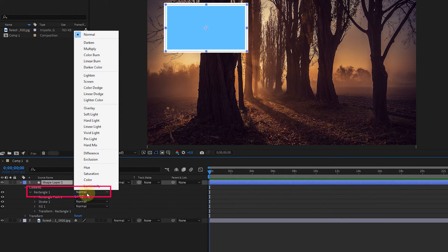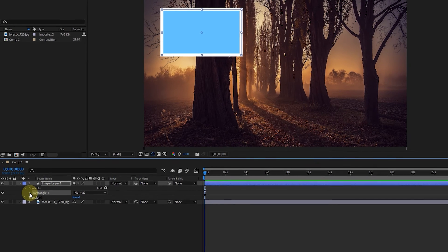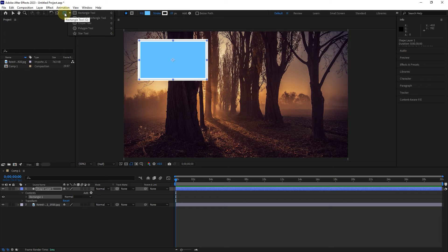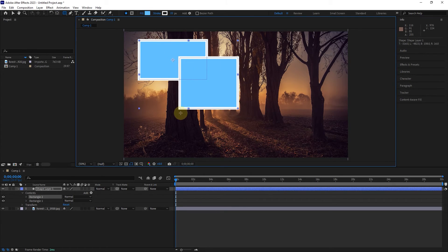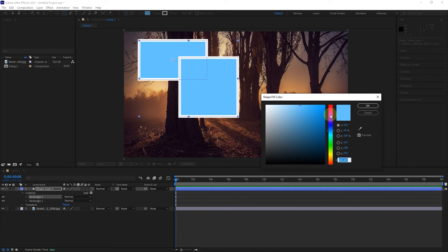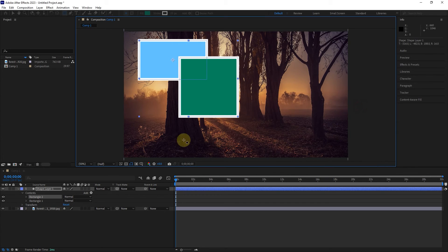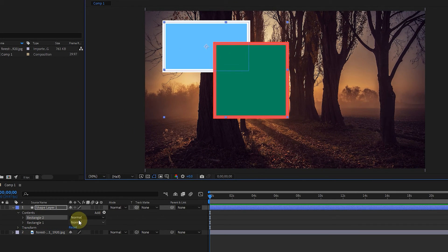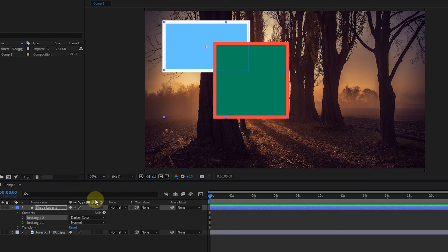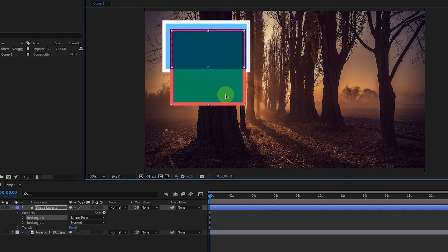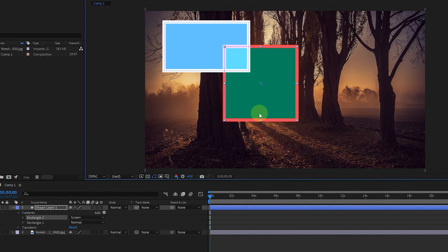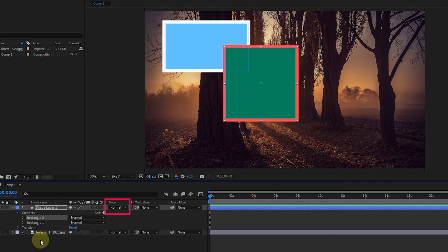In the other settings of this layer, there is another option to select the mode, which does not make any changes in normal mode. But when we create several shapes in one layer and put them on top of each other, we can see the effect. So by selecting this layer I will create another rectangle and change its color. Now I change the rectangle mode. As a result, you can see the effect of the mode only in the areas where the shapes are overlapped. I will move the rectangle so that you can understand this better. Note that the mode options in this section affect all the shapes of this layer, but if you change the mode option from here, the effect of the mode will only be applied to this shape.